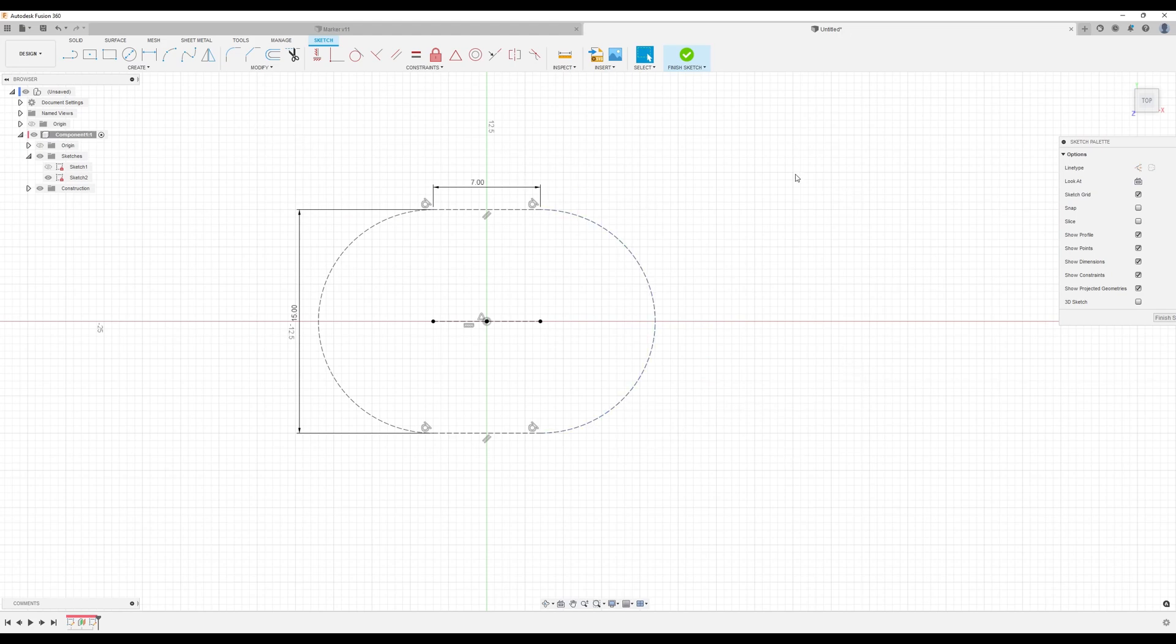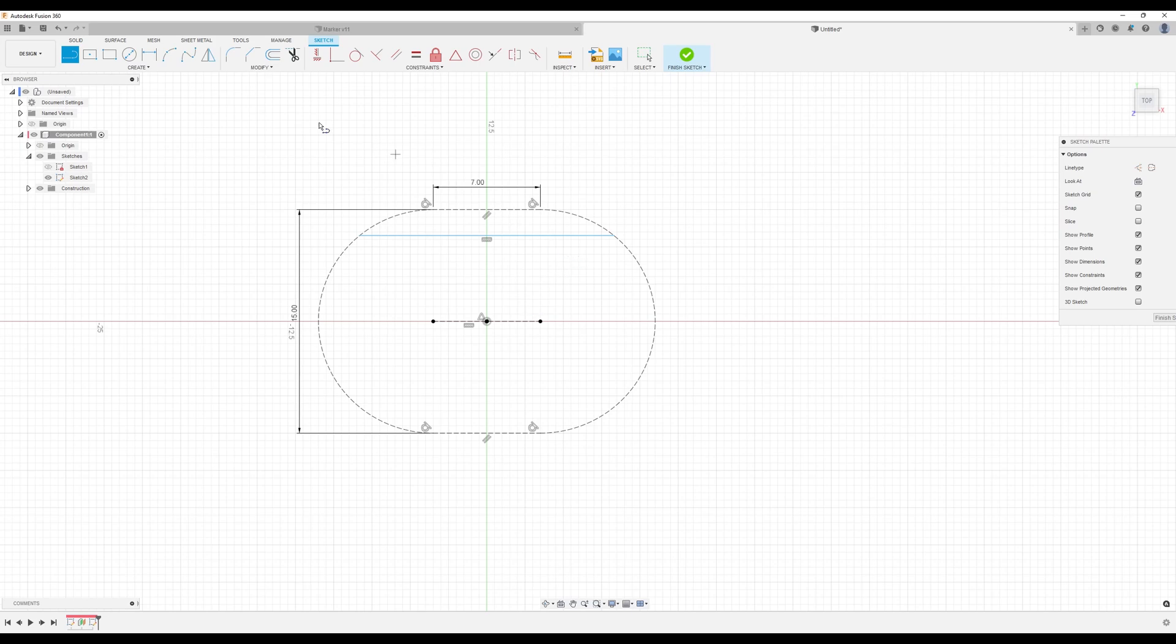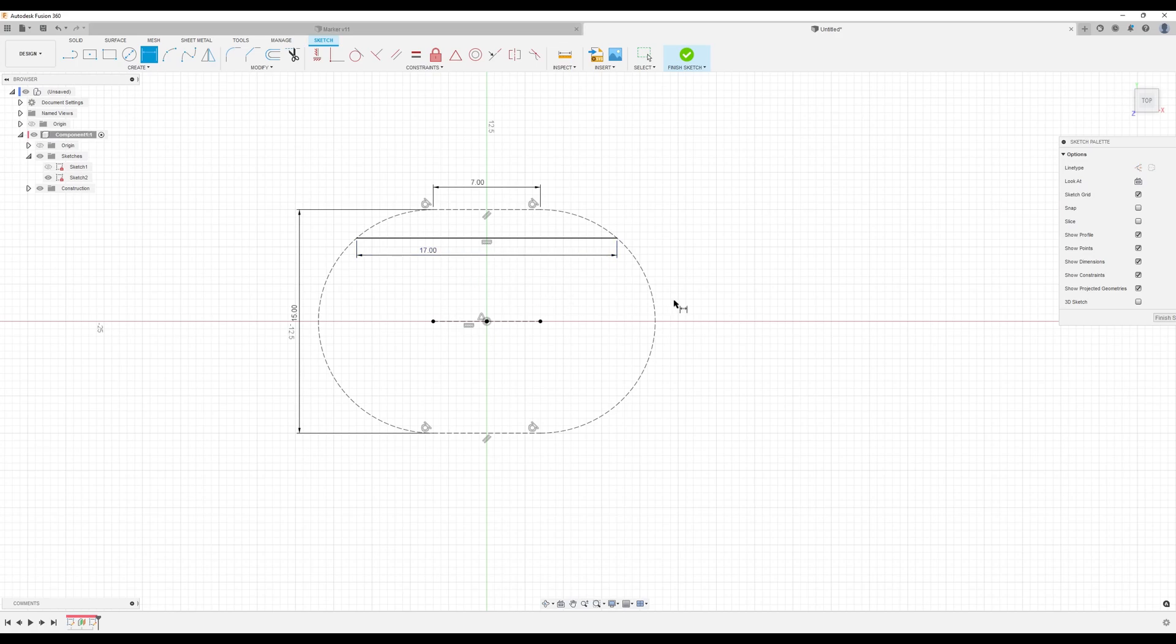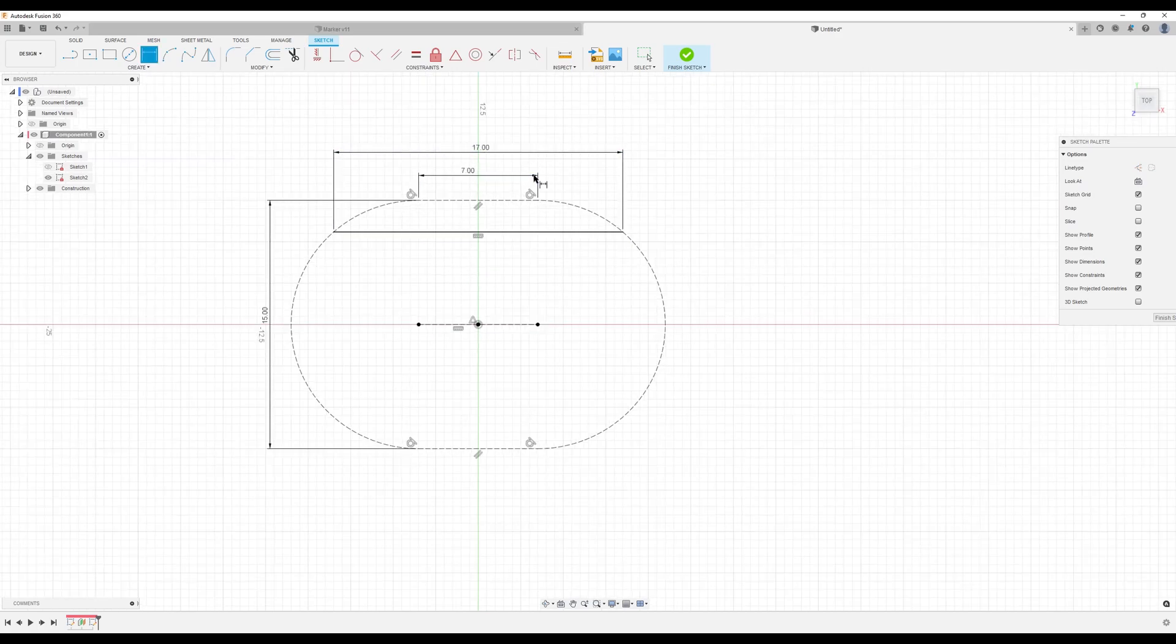Now what we're going to do now is use the line tool. Create a line across at the very top. We're going to go ahead and dimension this line. We're going to make this line 17 millimeters.